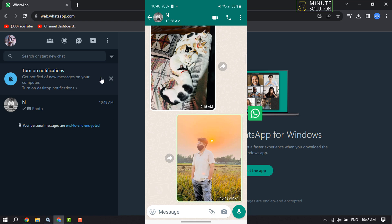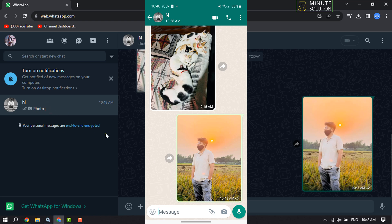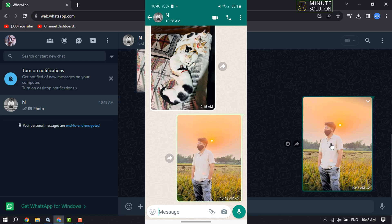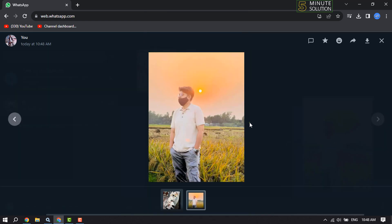At the same time, on my computer I'm going to open the same conversation. Here we can see the media has been sent. I'm going to click on the media, and now I can easily download the photo or video by clicking on this download icon.